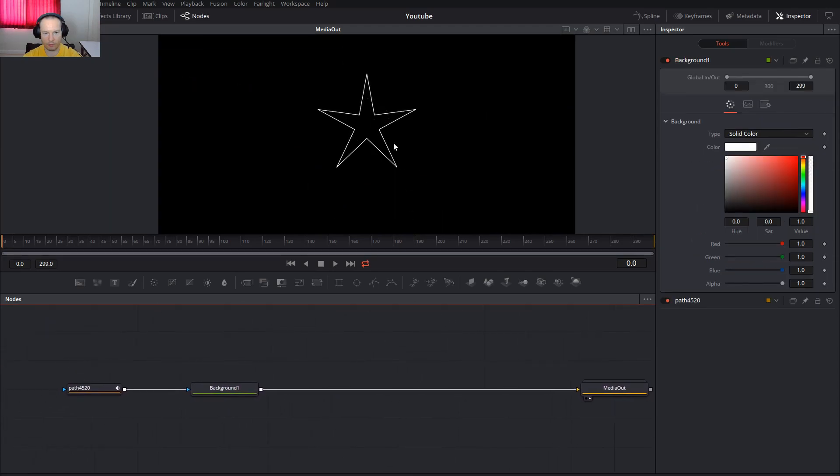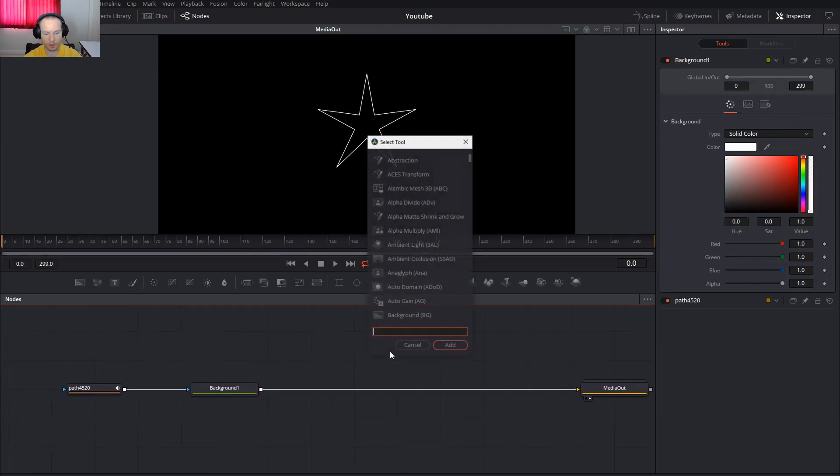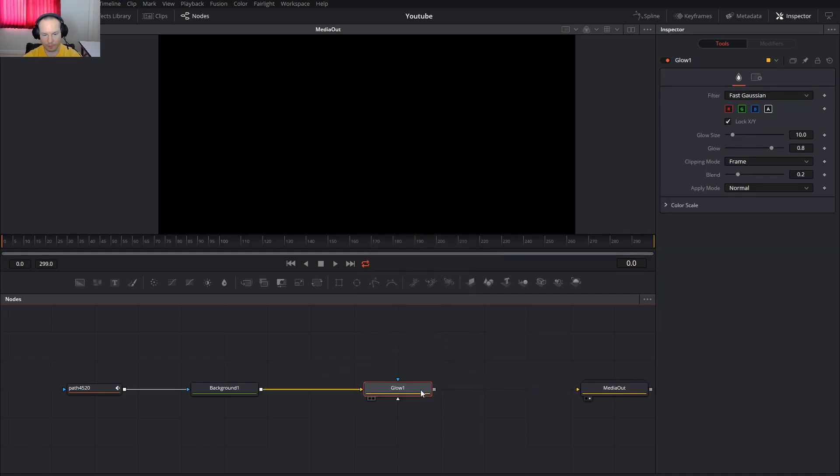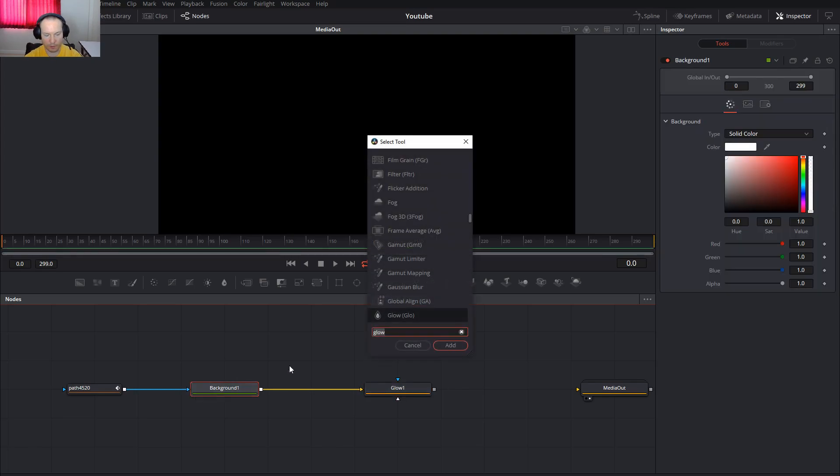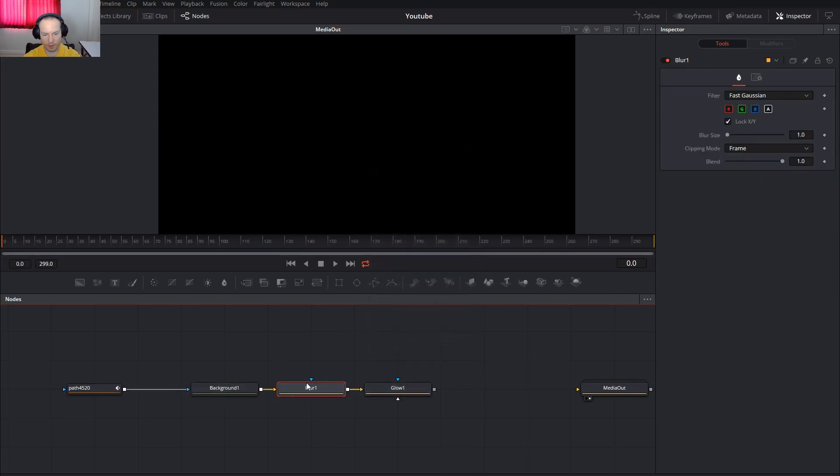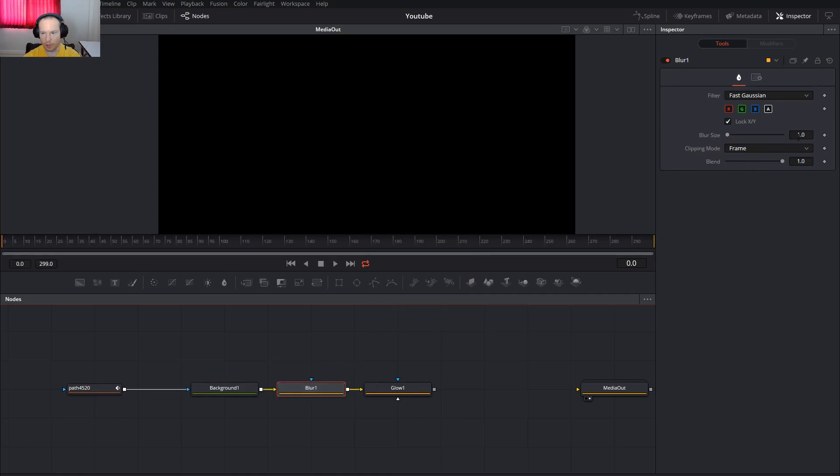We want a glowing star. Use the glow, use the blur. This blur will be 2.